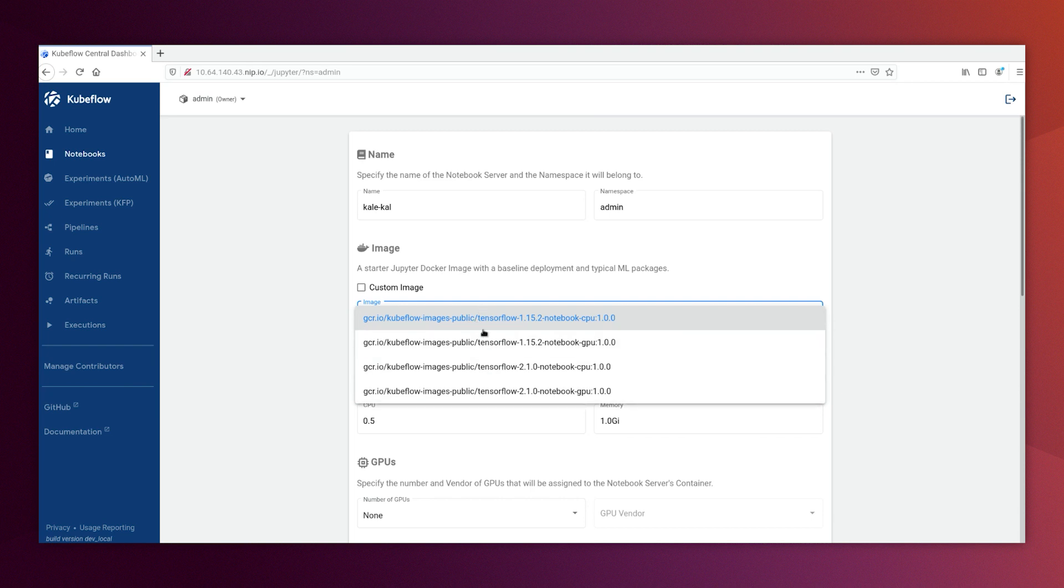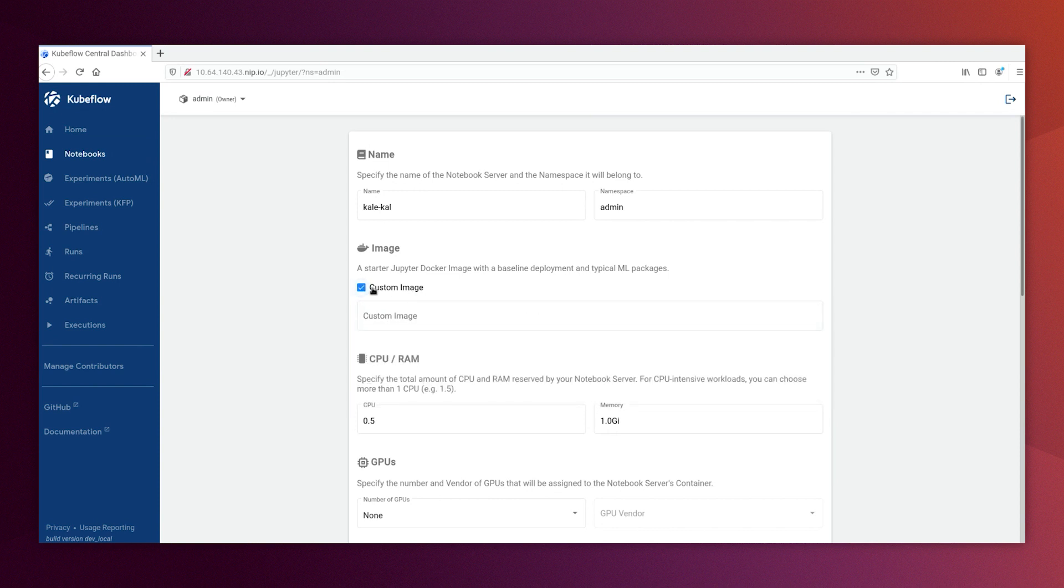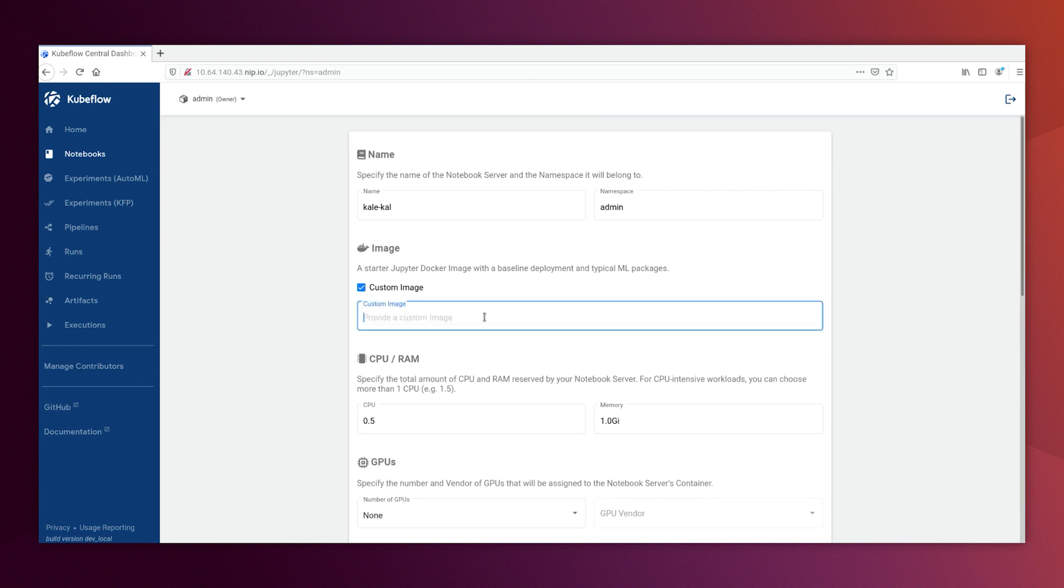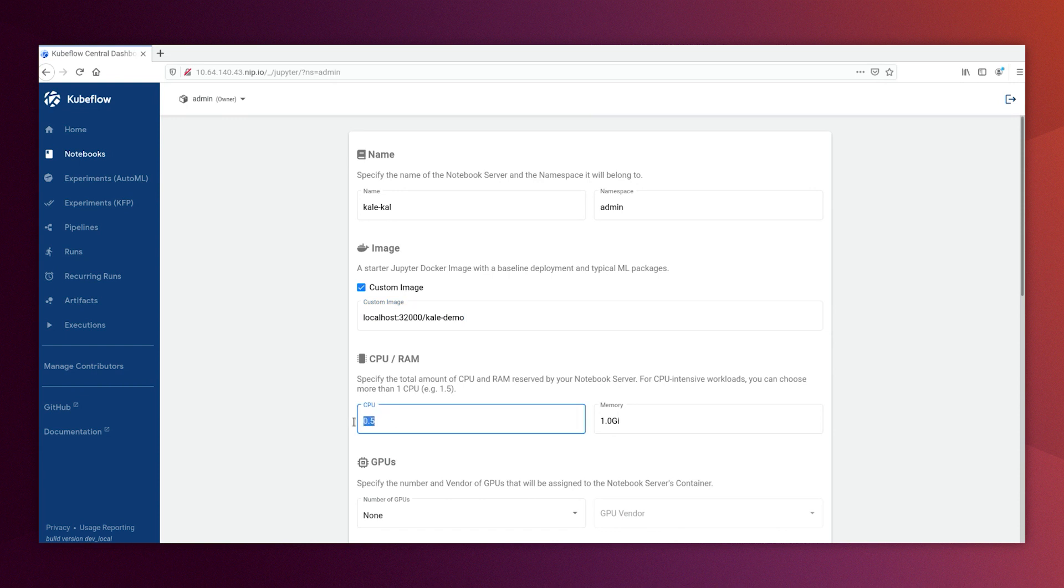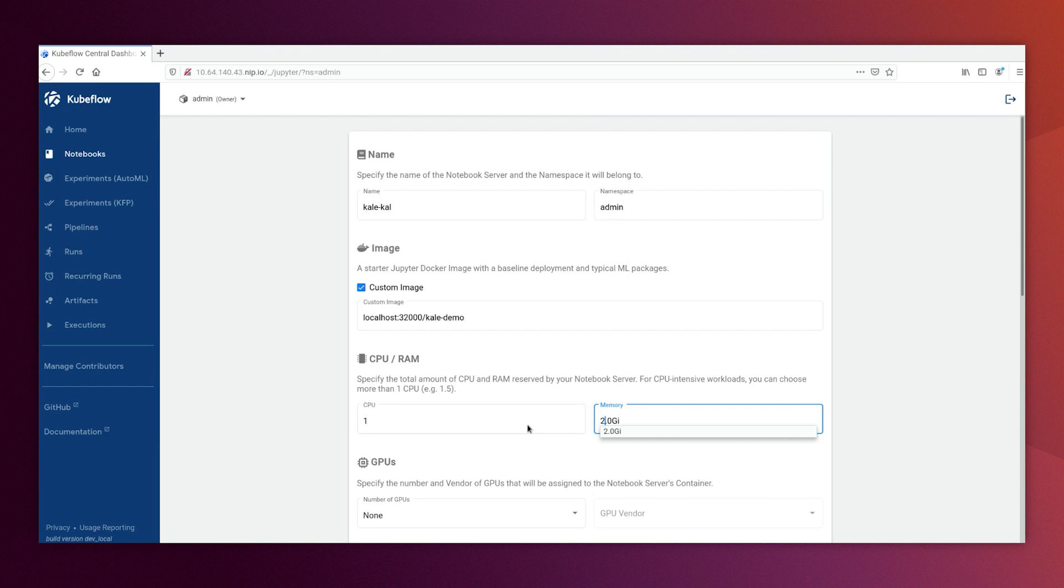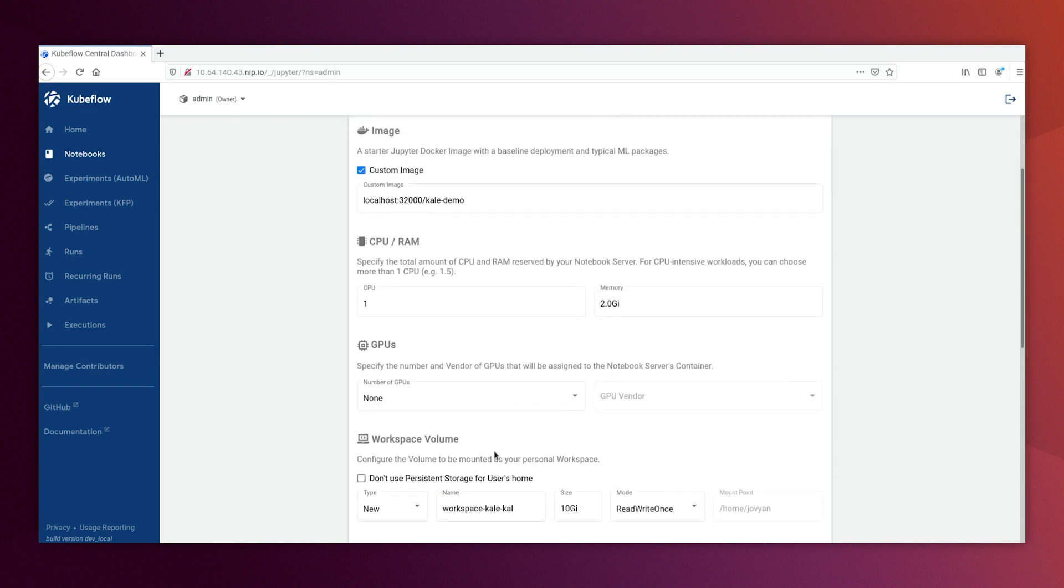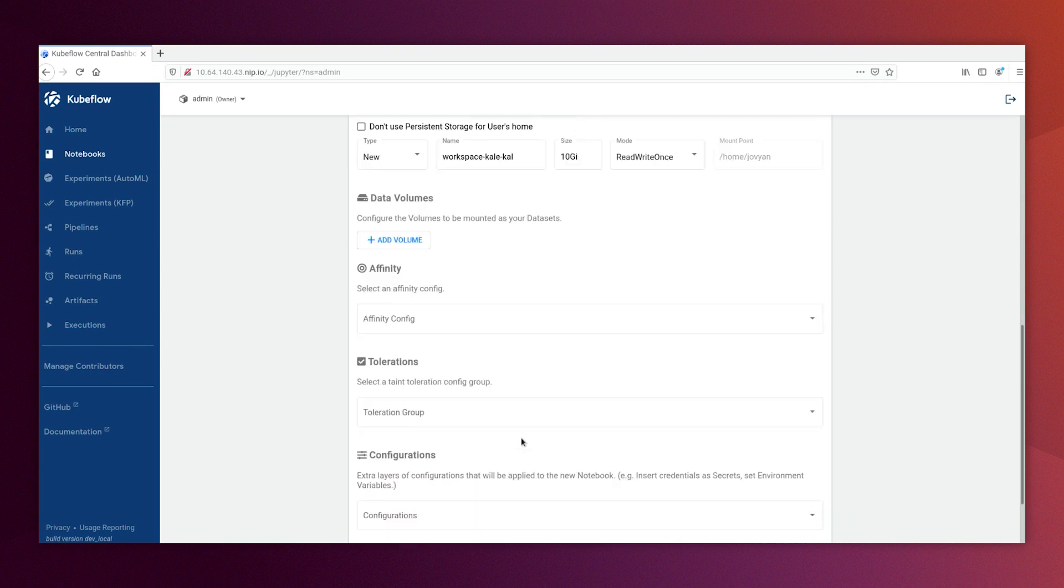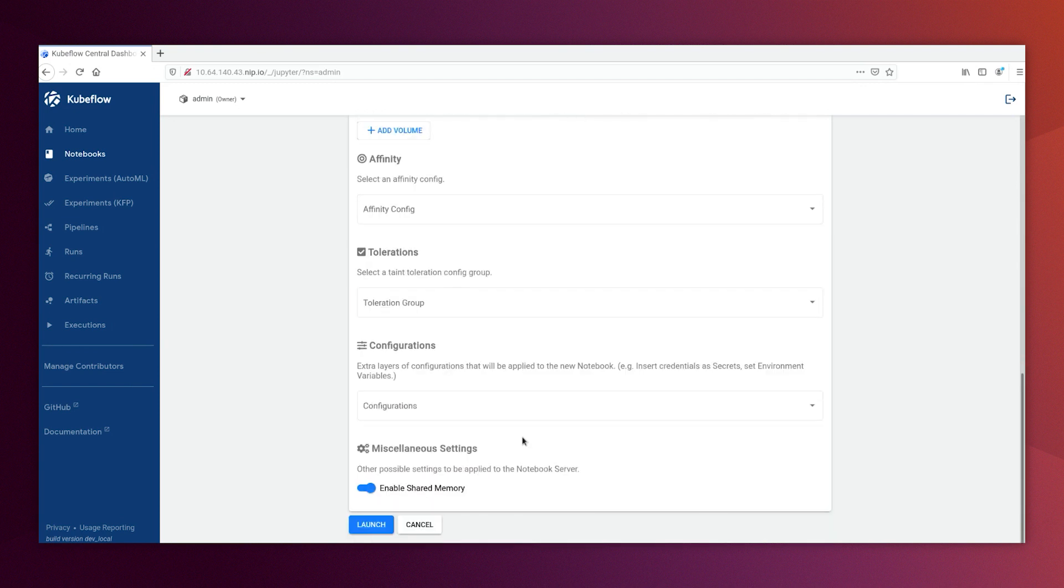But since we will not use those notebooks and we use KALE notebook that has been built earlier, we will use custom image here and we will put the KALE URL. Let's put the KALE demo. And we need to change this notebook resources. We will put one CPU, two gig of RAM. This demo will not be run on GPU. And then we need to hit launch. The creation of this notebook will take some time. So we'll accelerate that in this demo.